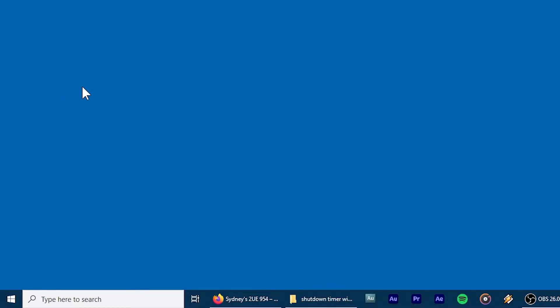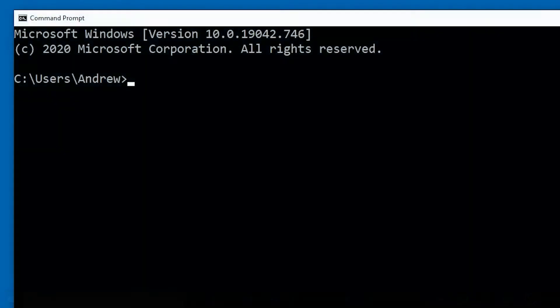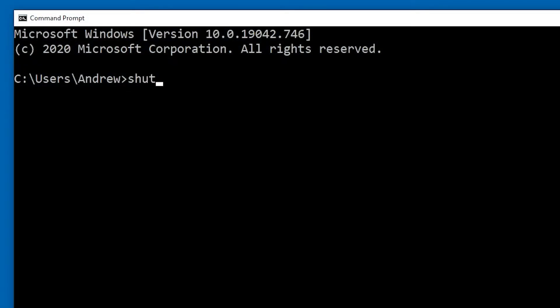Now, type in the following command: shutdown -s -t. Now, t stands for time, of course, and you'll need to provide that in seconds.